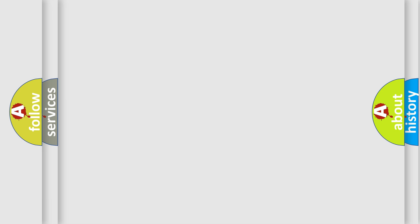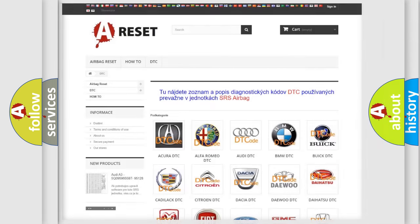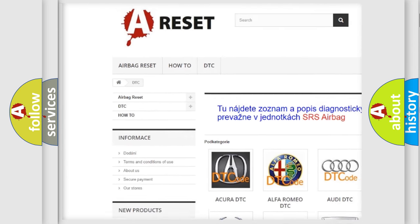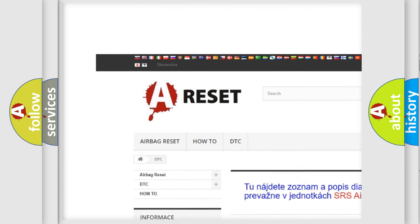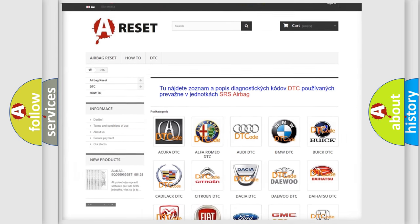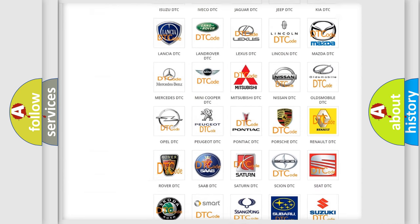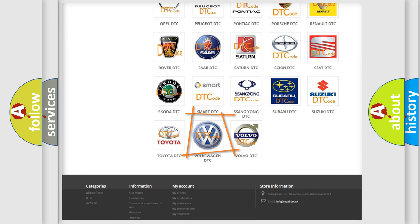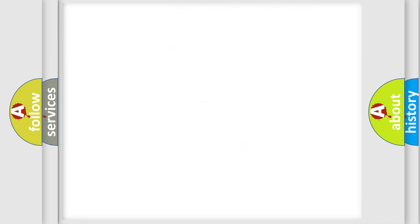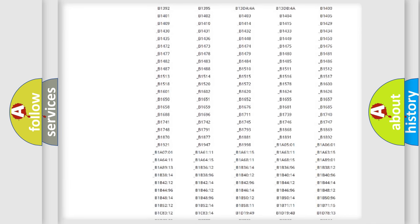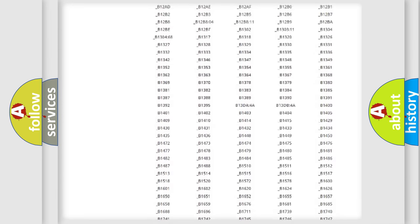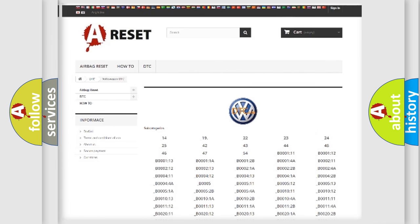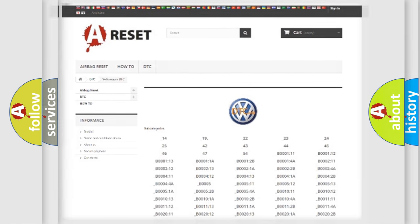Our website airbagreset.sk produces useful videos for you. You do not have to go through the OBD2 protocol anymore to know how to troubleshoot any car breakdown. You will find all the diagnostic codes that can be diagnosed in Volkswagen vehicles, also many other useful things.